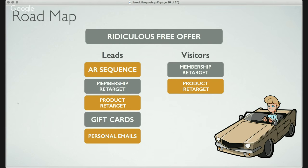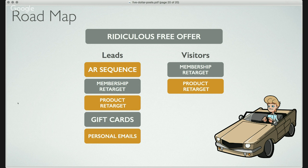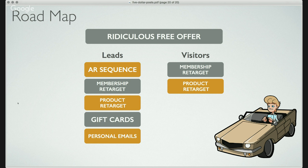So this goes to a sales page specifically designed to upsell them to a monthly membership. This is the roadmap showing the high-level overview. People come in through what I call the 'ridiculous free offer' — I just give them so much stuff that they have to download something. Then the leads go into the autoresponder sequence, they get retargeted for membership purchases, and retargeted for product purchases on Facebook. We also promote a lot of individual products.